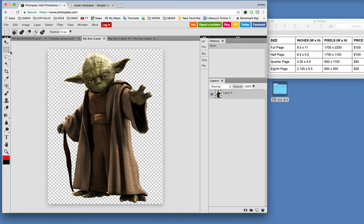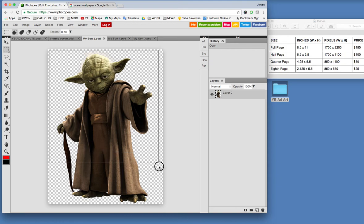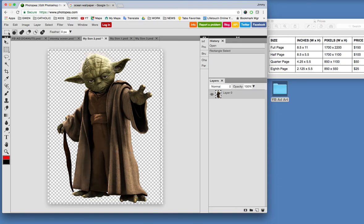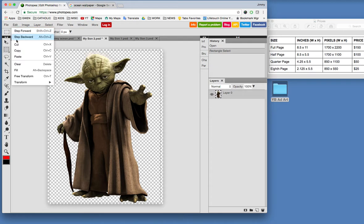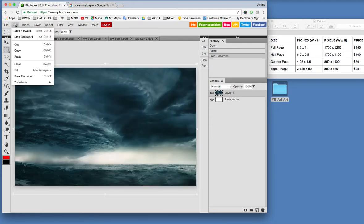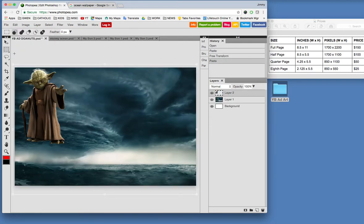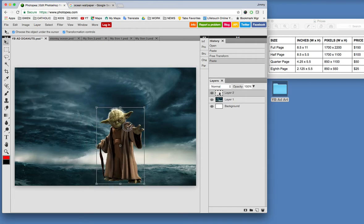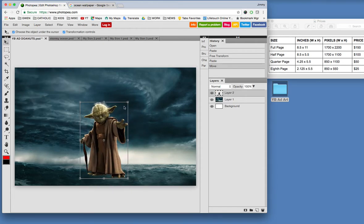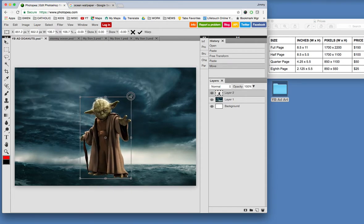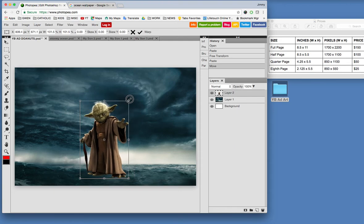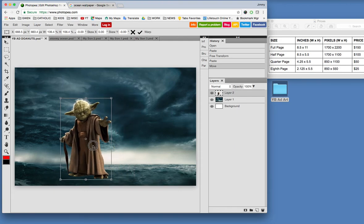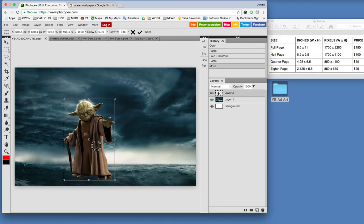So going back to my marquee, rectangle select, go in there and make sure you capture the entire part you want to use in your image. Go up to edit, copy, click on your ad, edit, paste, and there he is. Click on the move tool and put the little dude right where you want him. Let's say we want him right about there. There we go. Right in front of this big cloud here. Actually, that cloud looks kind of like a great white shark with teeth.